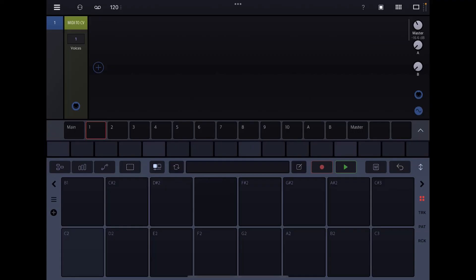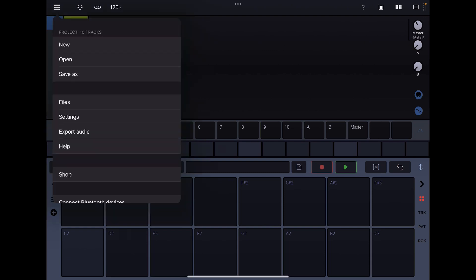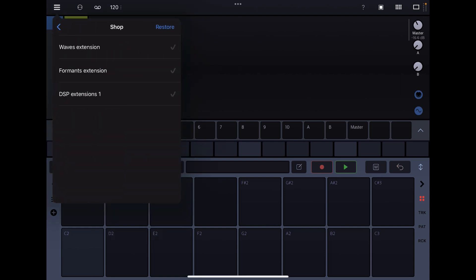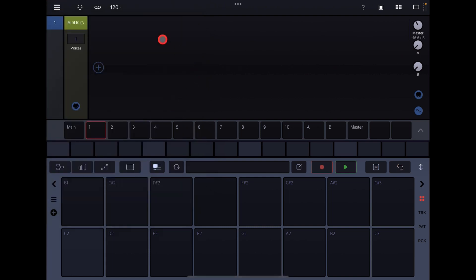Hello everybody, welcome to The Scientist Room. Today we are taking a look at Drambo. Drambo just got a massive new update. I'm not kidding, tons and tons of stuff added, including, as we shall go here and look at the shop, DSP Extensions One. This is a new IAP. The DSP Extensions One contains two new modules, so we'll take a look at those first.